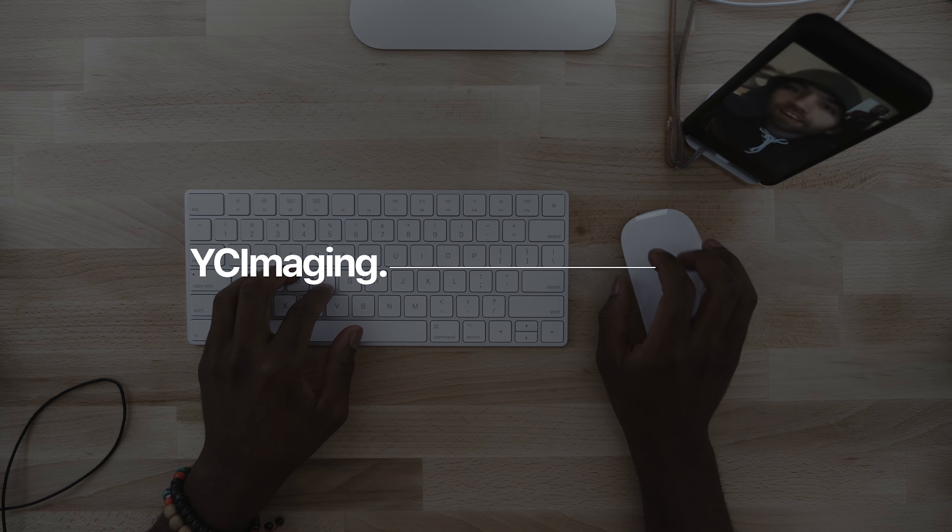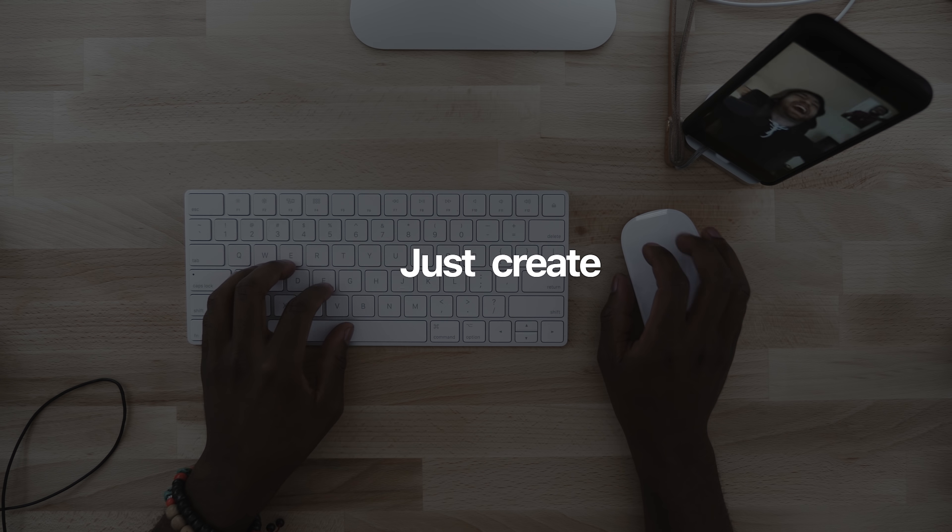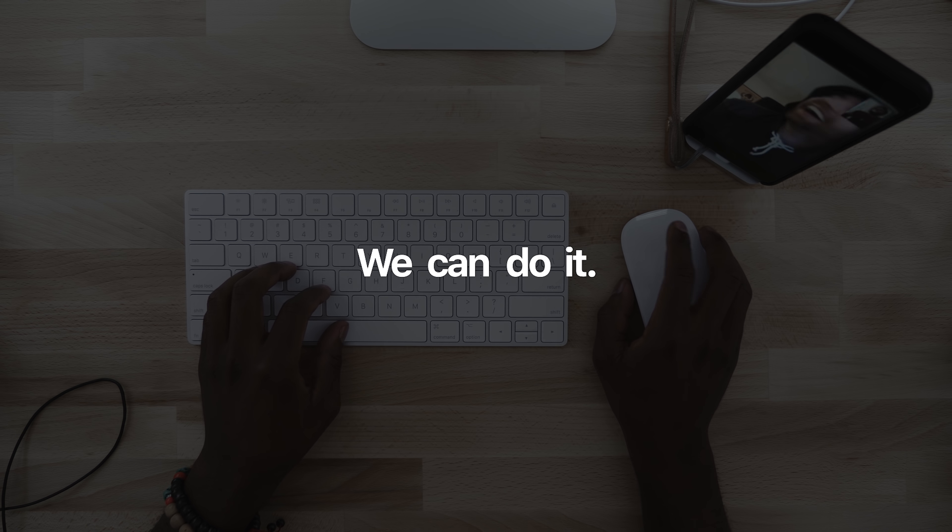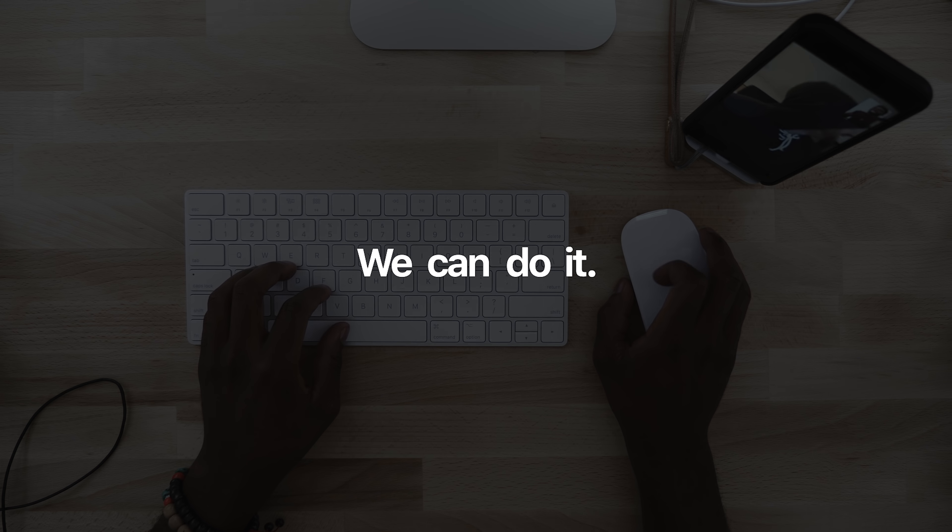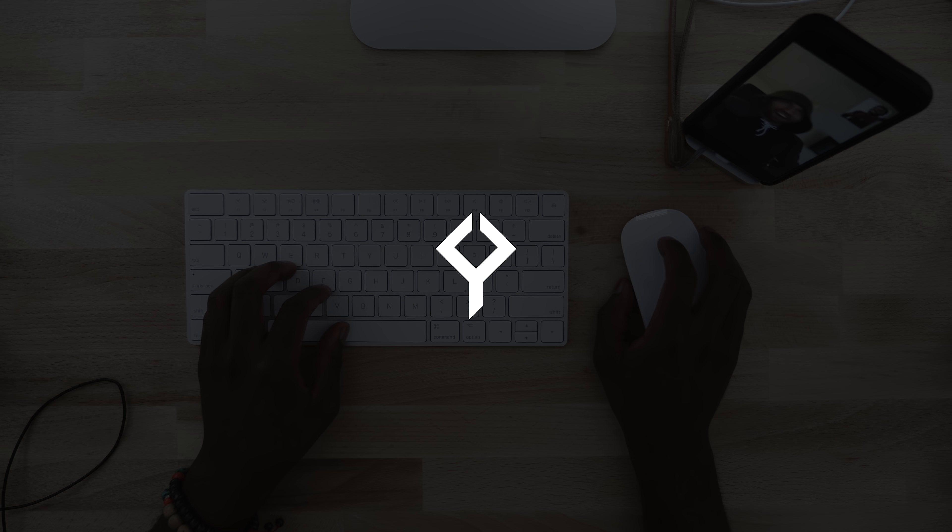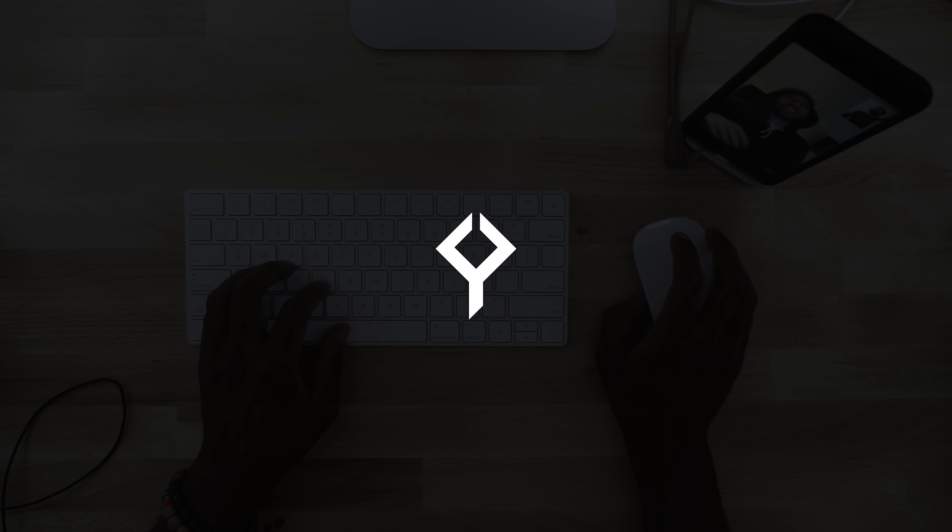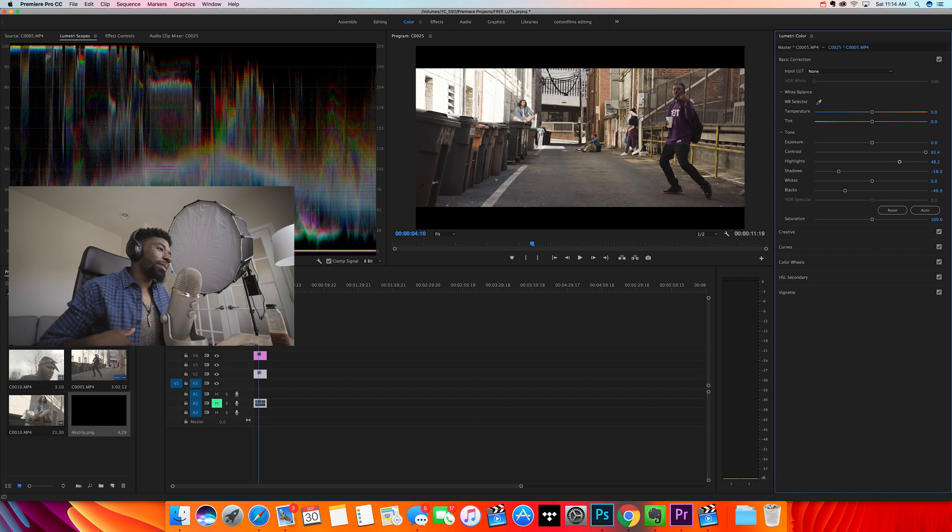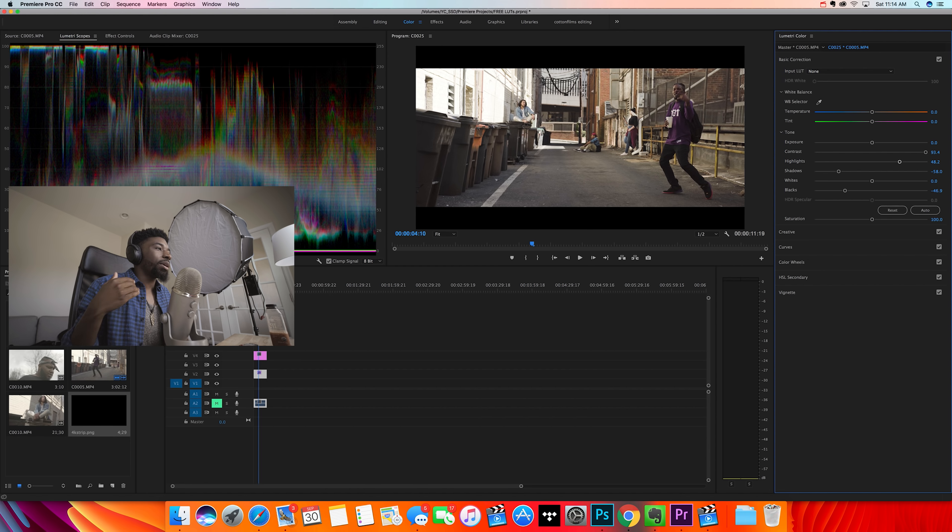What's going on guys, today I'm here to show you my top five LUTs that you can get for completely free. Let's get into it. So let's just jump straight into the program - we're here in Adobe Premiere Pro.